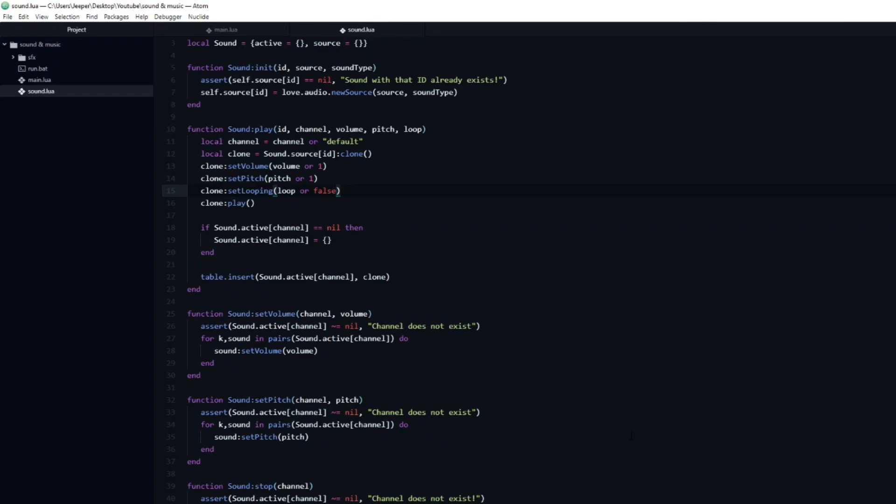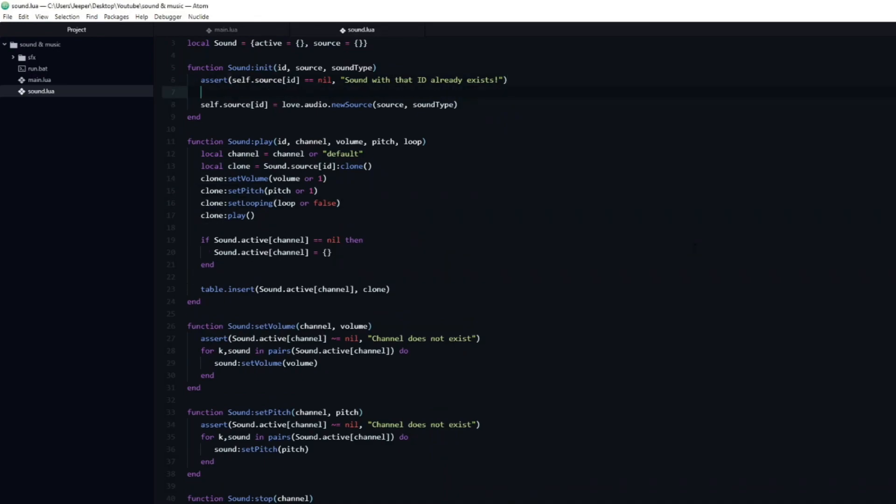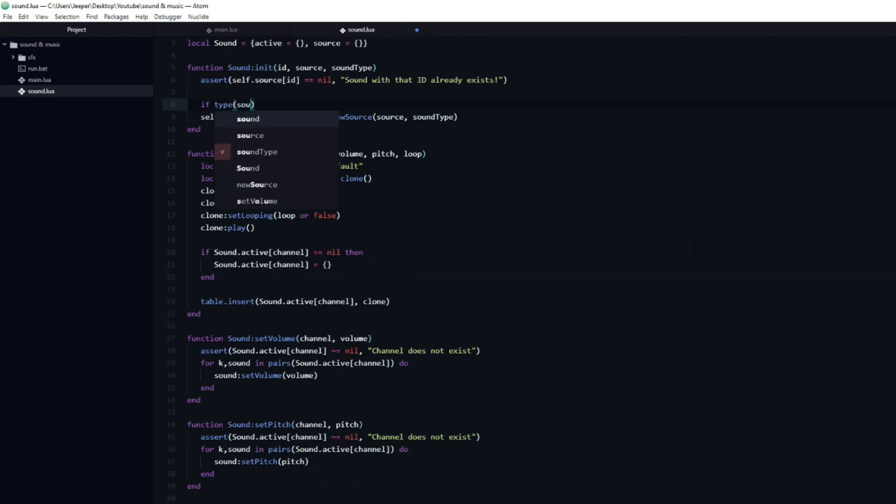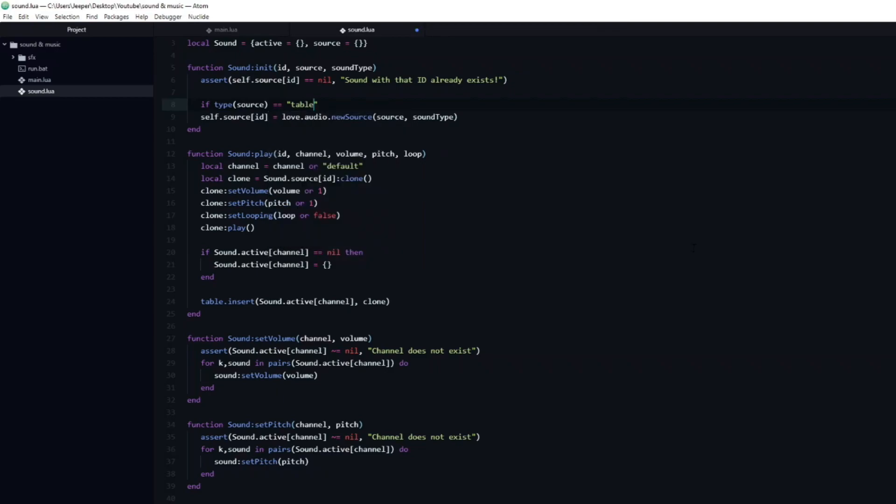If you have multiple versions of a sound effect, for example multiple footstep sounds, then being able to trigger a random sound effect from a pool is very useful. Let's make us able to load in multiple sound effects to one id, and then make it so that when we call play on that id, it will pick one of those sound effects at random and play it. First we will head over to the init function, and add an if statement. Here we need to check if the passed in source is a table, or just a single sound effect. We can do that by using the type function. This is a function which will return the type of data that we passed in.